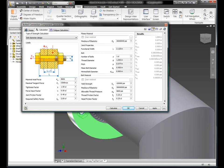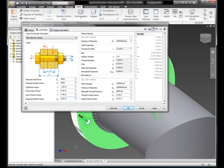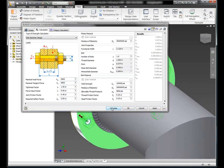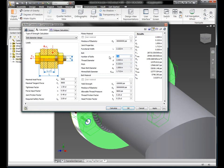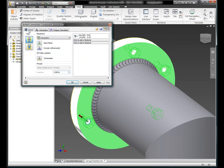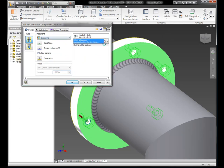So I'll put in my load forces and it'll go through and it'll calculate the size bolt that I need for this design. Tell it the number of bolts that I want to place within this design and it'll then adjust.